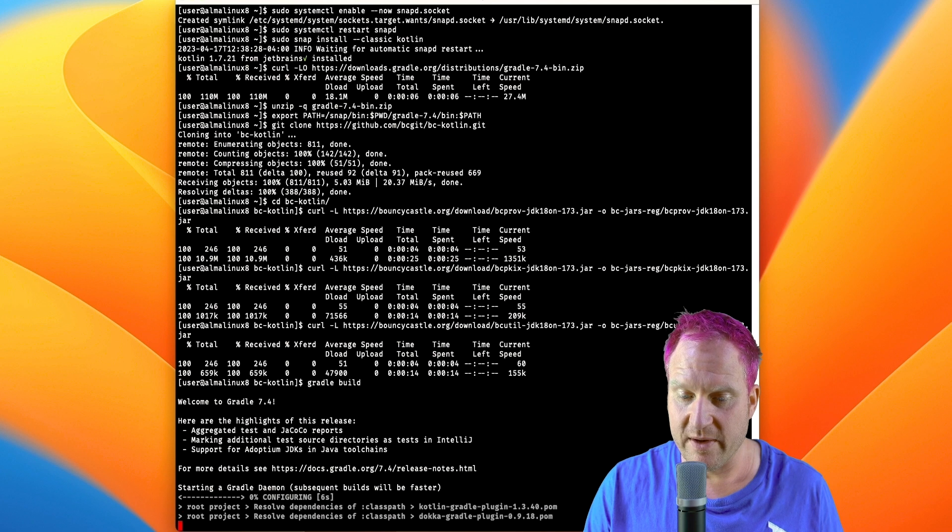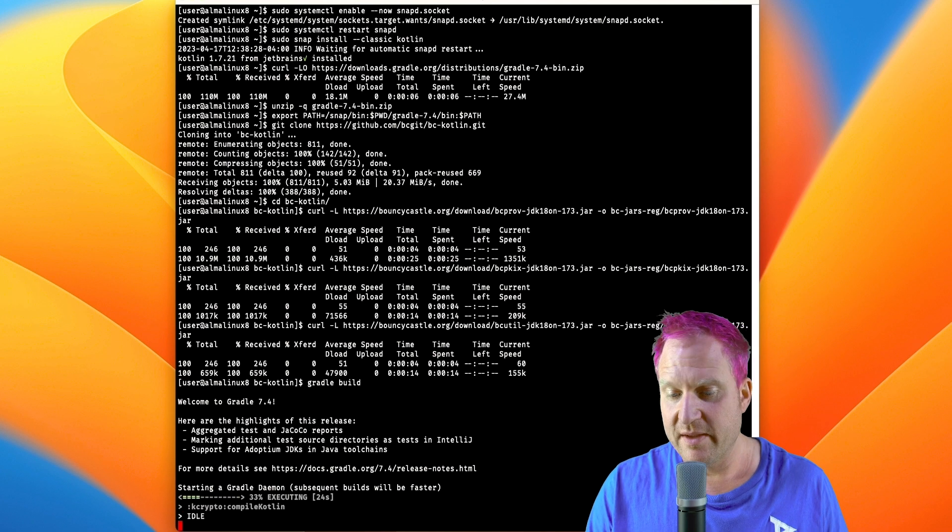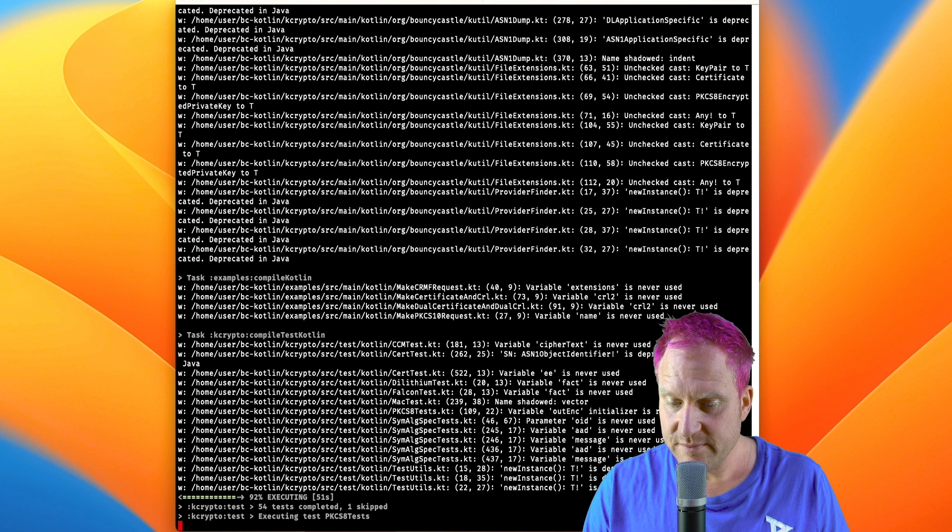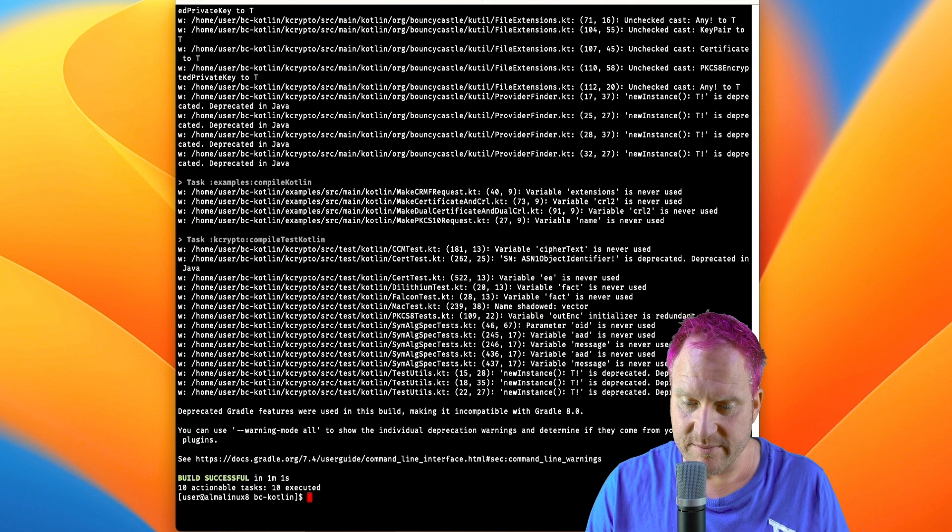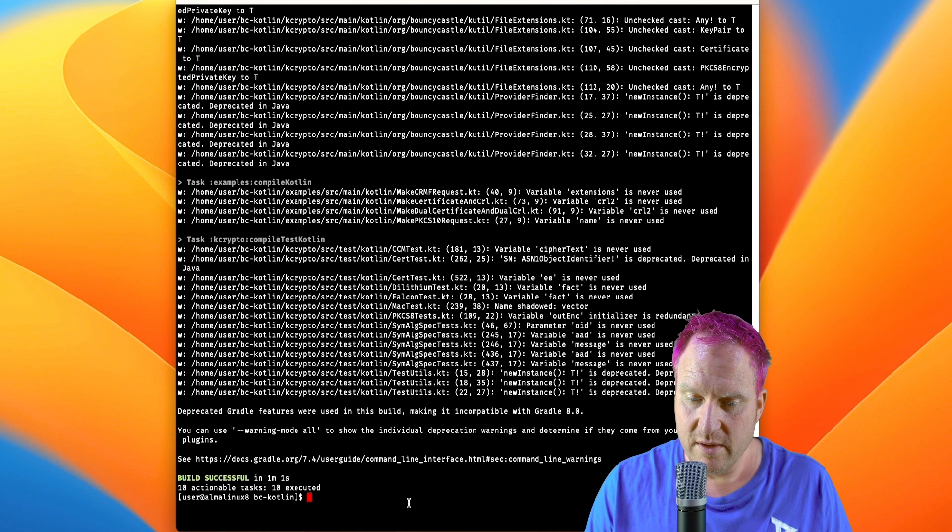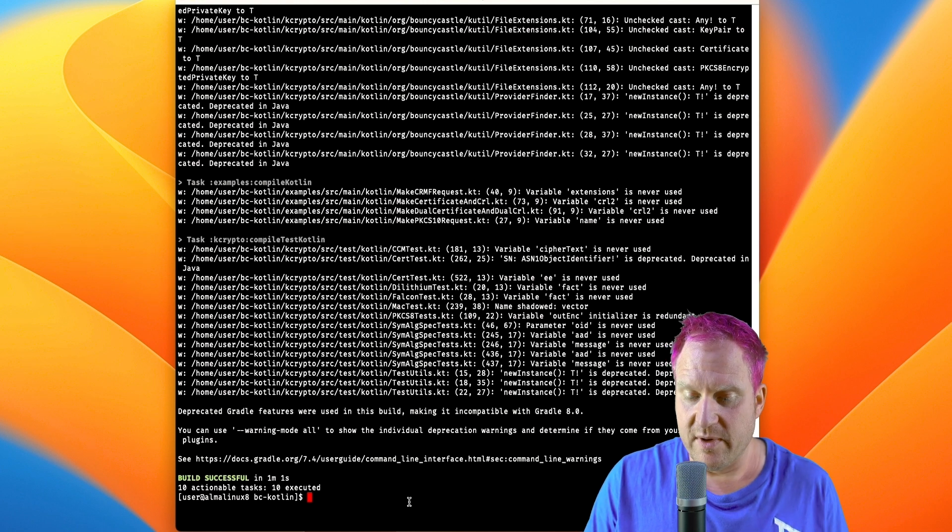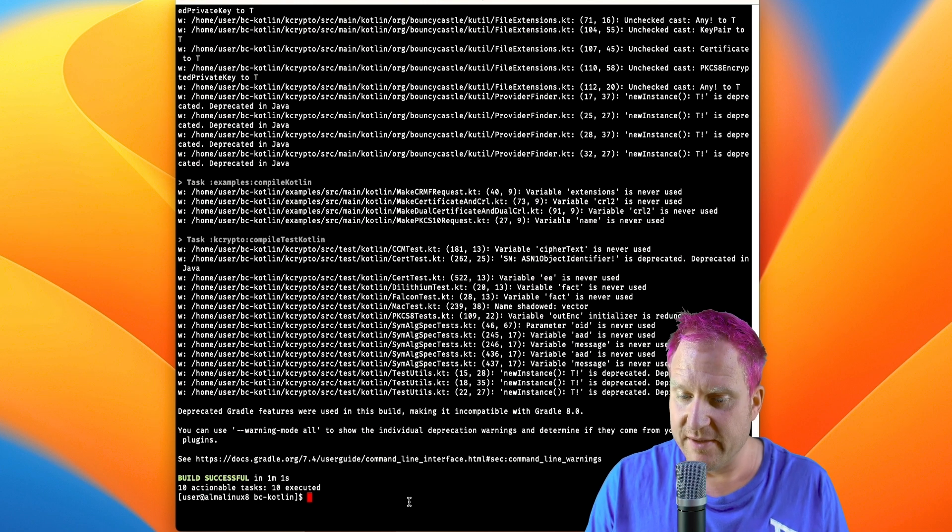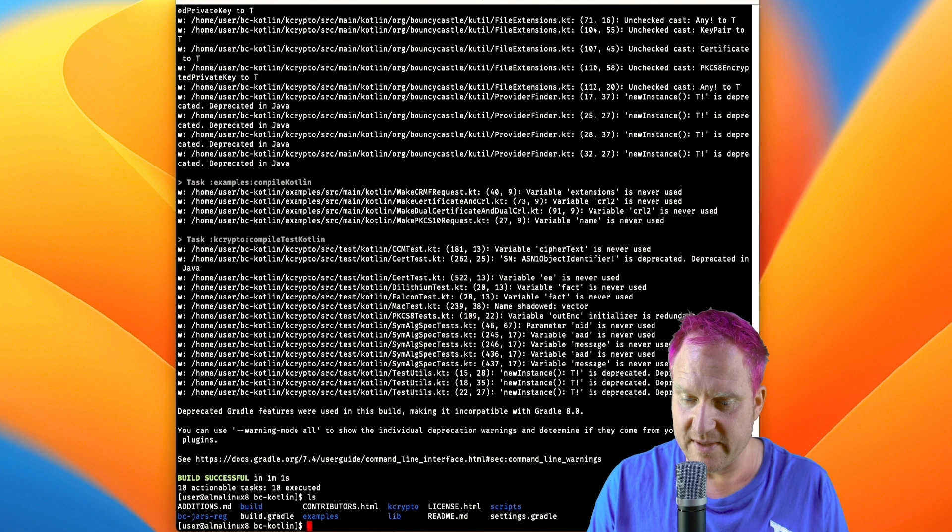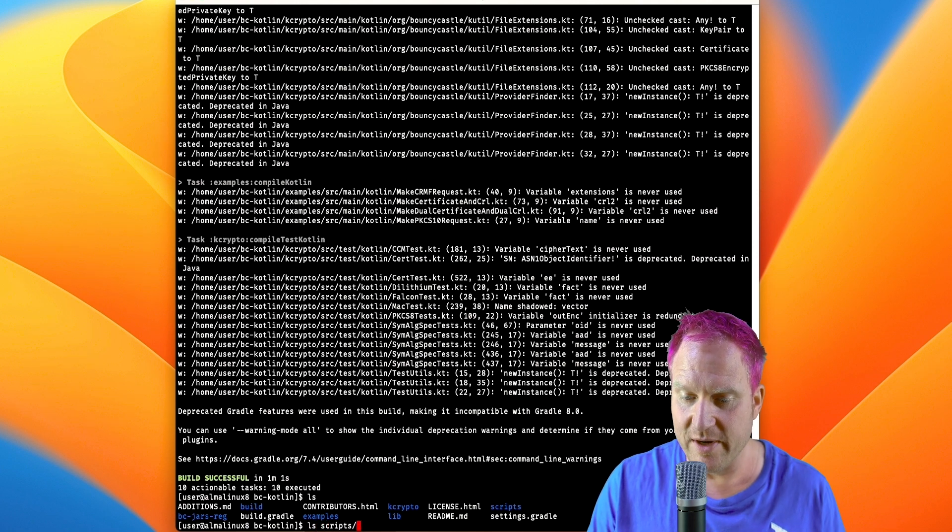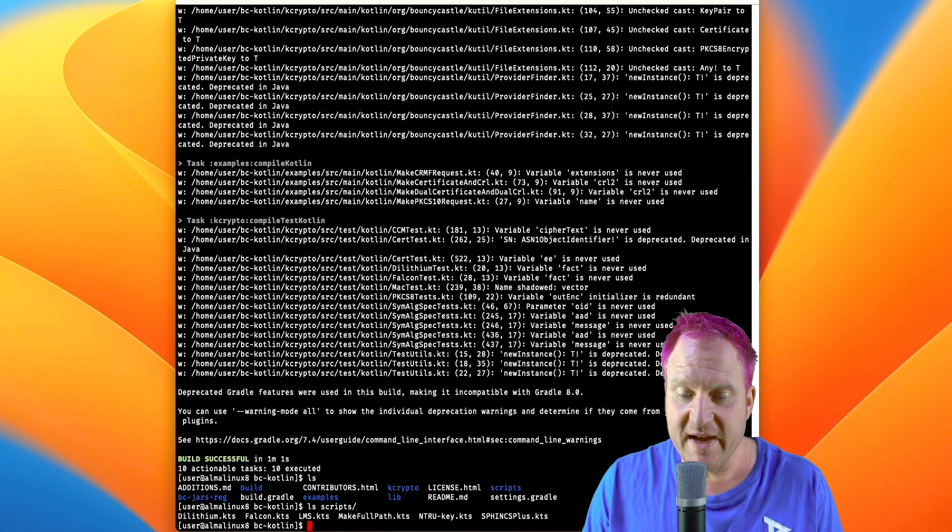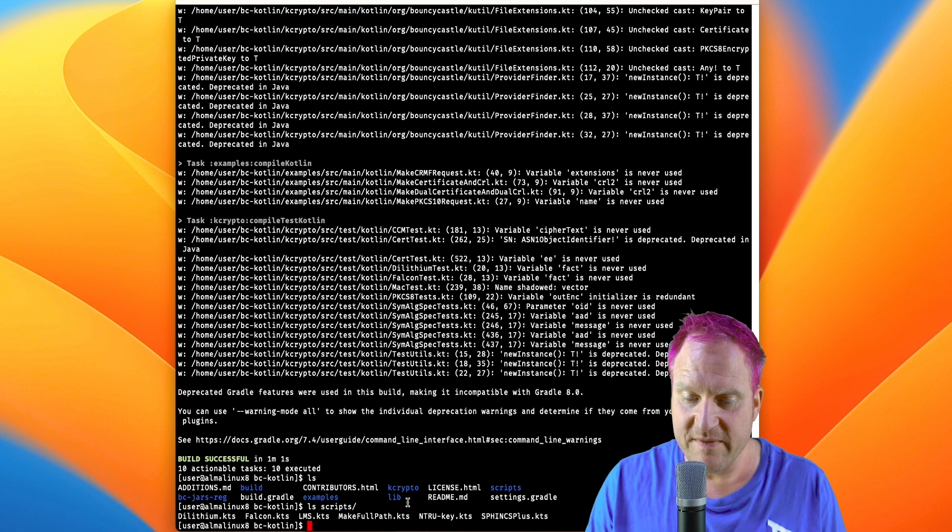So like the docs said, the gradle build command, we run that. This will compile the Kotlin project here, so give that a few seconds to complete. There we go. So what do we got now at this point? Well, we've got Kotlin compiled, so let's do a little list here and see what we got. All right, and then the more interesting stuff we're going to look at is in the scripts directory here. So we've got some examples here to do Dilithium, Falcon, and NTRU and Sphincs Plus keys.